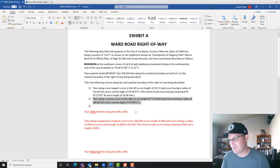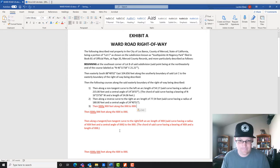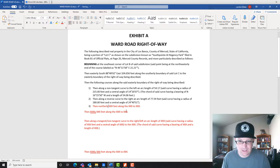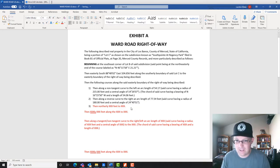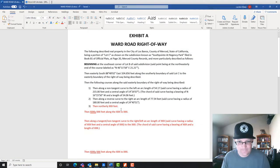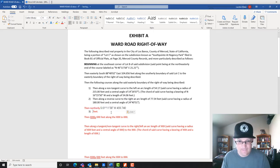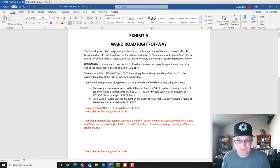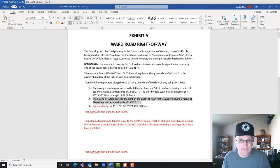The next one's easy because it's just a bearing and distance. We say 'then northerly' and add the bearing and distance. Since we're doing a numbered list we don't need the 'along' call or the 'to' call. We grab the bearing and distance out of our closure report. I like to spell out my quadrant directions — south, west. Then we make this a bulleted list and format it.